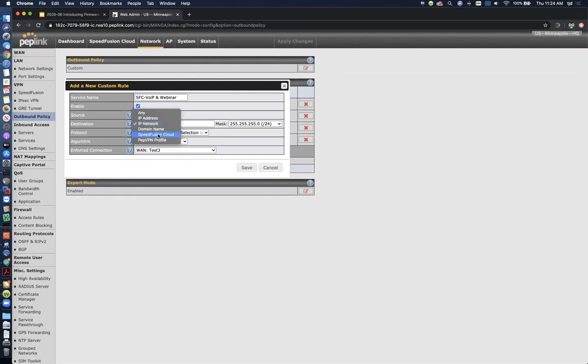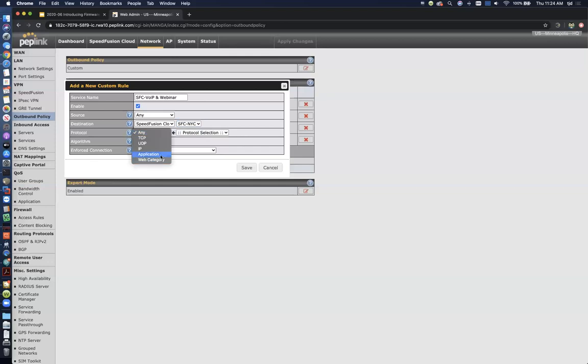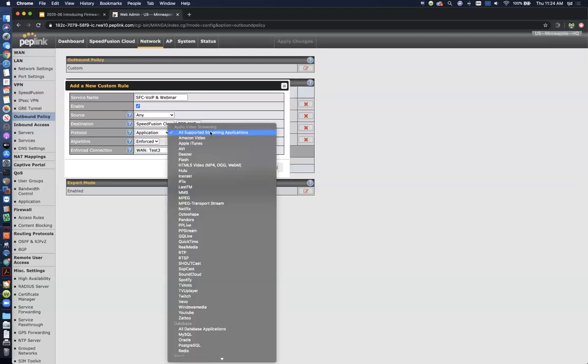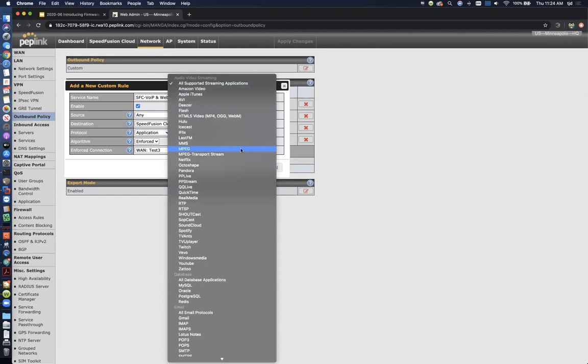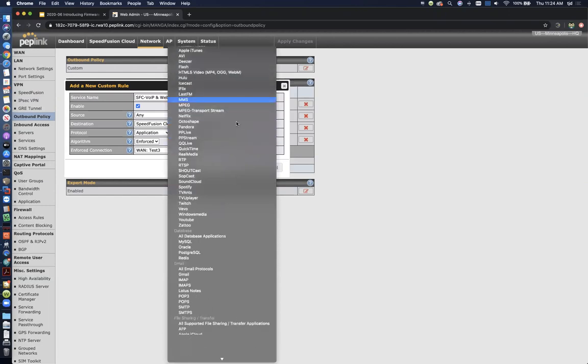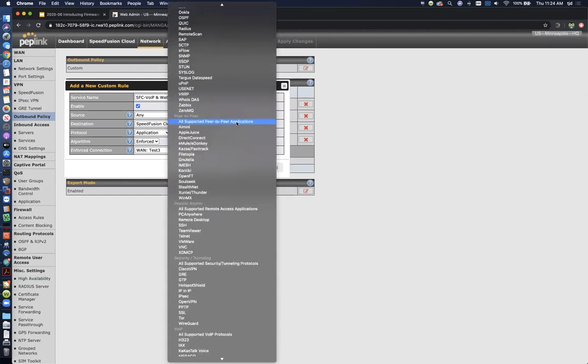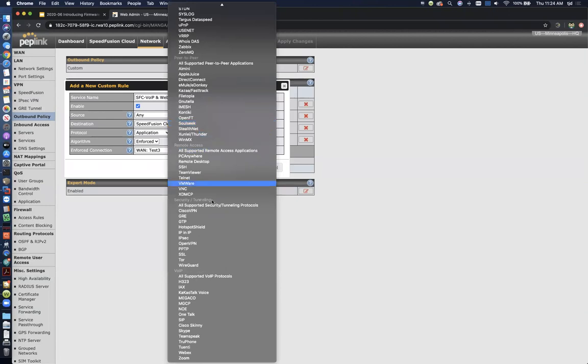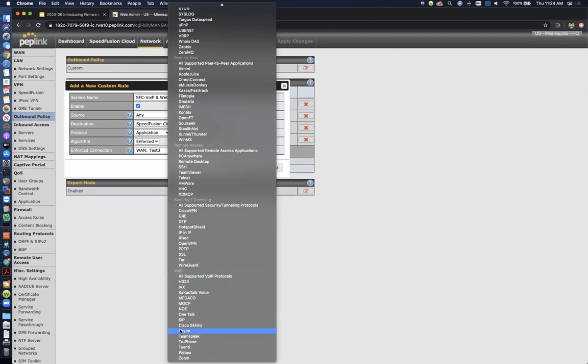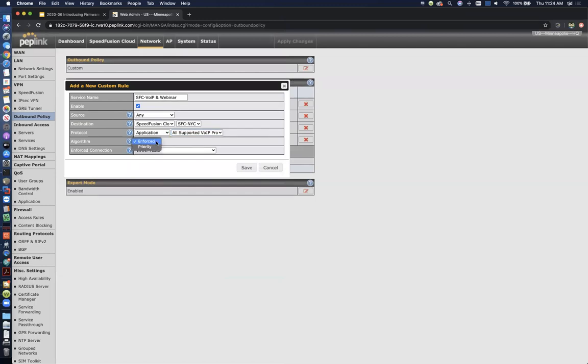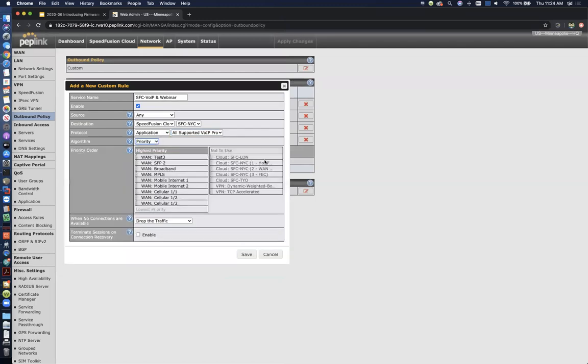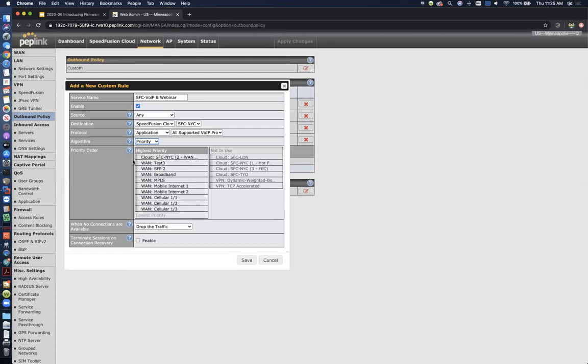So if I say the destination is speed fusion cloud, I can say New York City, and then I can choose application. And so like I said, the DPI signatures have expanded greatly in this firmware. And so if we look under voice over IP, you can see there's several things. So it's not just voice over IP. It's also like WebEx and Zoom, Skype. So it's voice over IP and whatever web content sharing platforms you guys are using as well. So if we just choose that, then I can say I want to send that to my WAN smoothing profile so that I can guarantee that those streams don't get interrupted and we don't have a bad experience on a webinar or something like that. So that's how you can use those multiple tunnel profiles that you create in the speed fusion cloud.